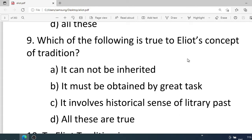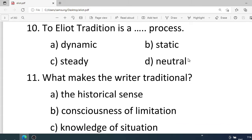Number nine: Which of the following is true of Eliot's concept of tradition? Options: A. It cannot be inherited, B. It must be obtained by great labour, C. It involves historical sense of literary past, D. All these are true. Correct option is D. All these are true. Number ten: To Eliot, tradition is a — process. Options: A. Dynamic, B. Static, C. Steady, D. Neutral. Correct option is A. Dynamic.